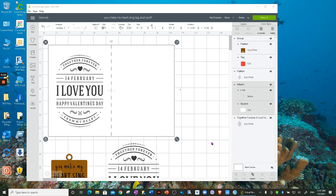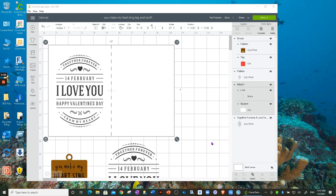This came out maybe a little over a month ago and it's our ability to now copy and paste an image from one project to another project in Design Space. We have not been able to do that.